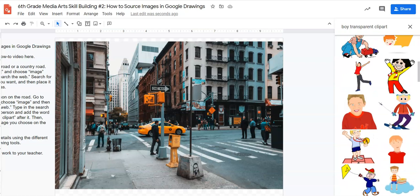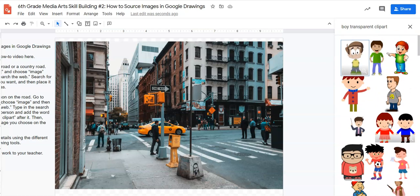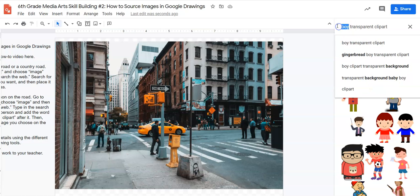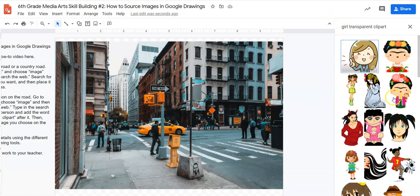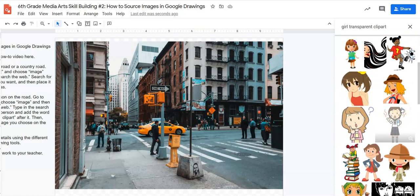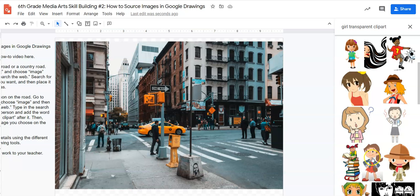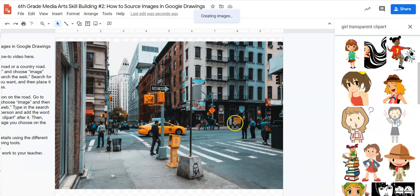Now I have all sorts of boys that I can pick from to be on this city street. We're going to make sure that we choose appropriate images for school because we want to make sure that we're doing the right things for school. I could change this to girl transparent clip art and I get all sorts of girls. Same thing. We're going to make sure we choose appropriate images. So I like this image right here of this girl.